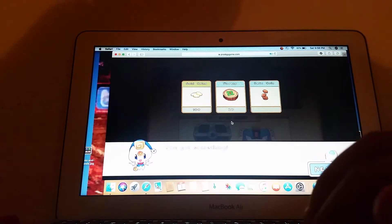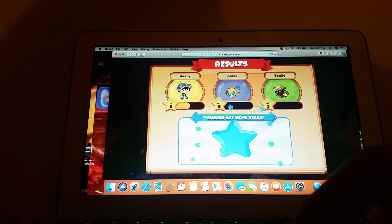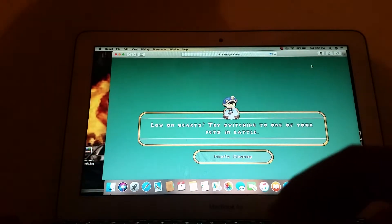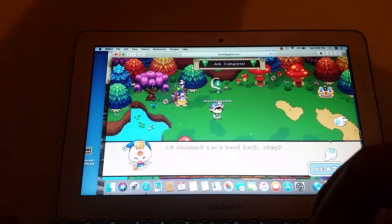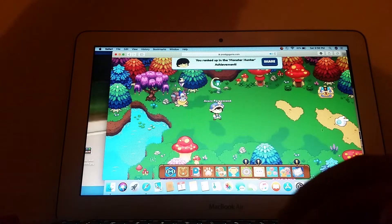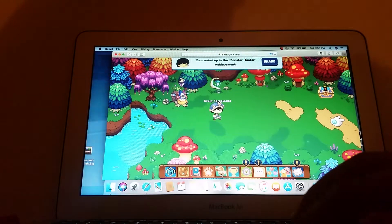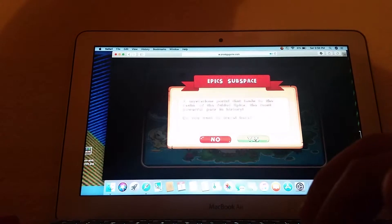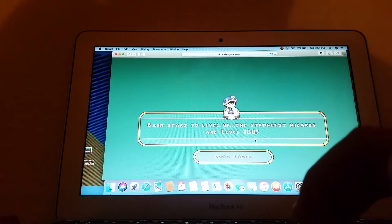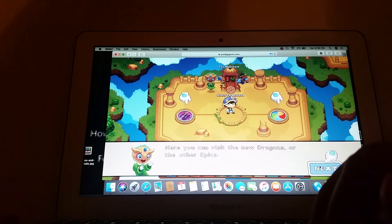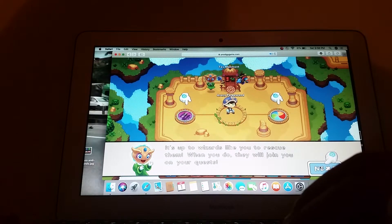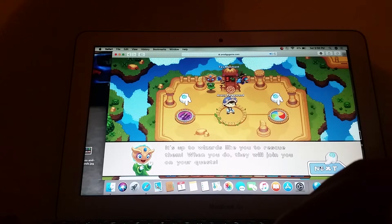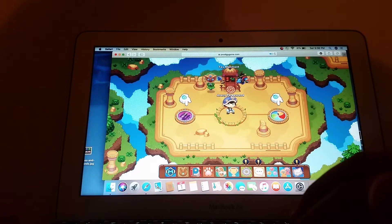Really? You put the giggly one? Okay. Let's go to another place. Let's say this weird place. I don't know what. I don't. Fine. Welcome to the epic subspace. Here you can visit the new dragons or the other epics. It's up to wizards like you to rescue them. When you do, they will join you on your quests. Let's take this one.